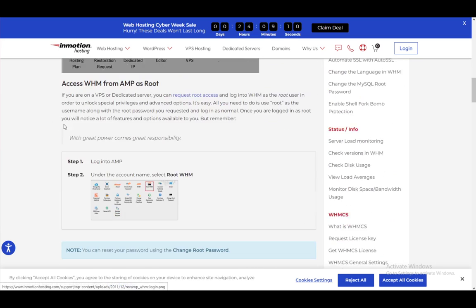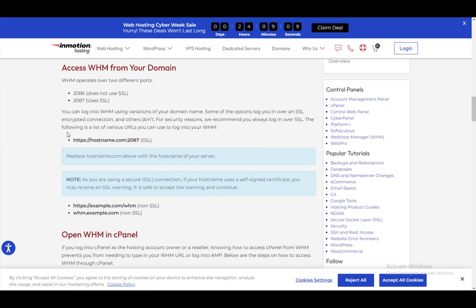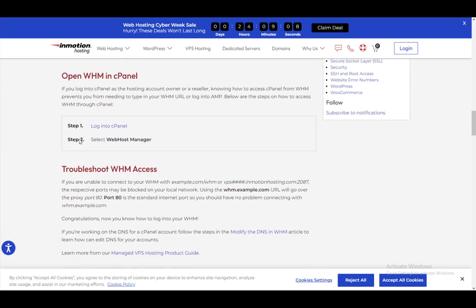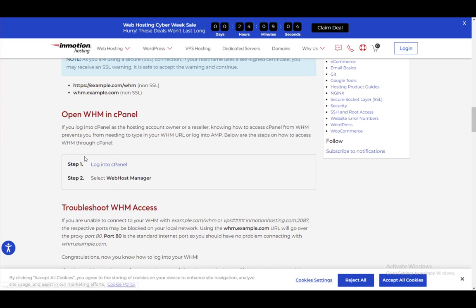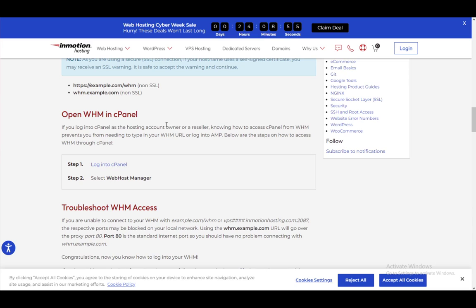And if you want to access it through cPanel, there is another thing. What you need to do is pretty much just in two steps. First is log into cPanel, of course, and then you just want to select Web Host Manager, and then you'll be pretty much done. You won't need to type in your WHM URL or log into WHM with this method. So this just makes it a lot easier.